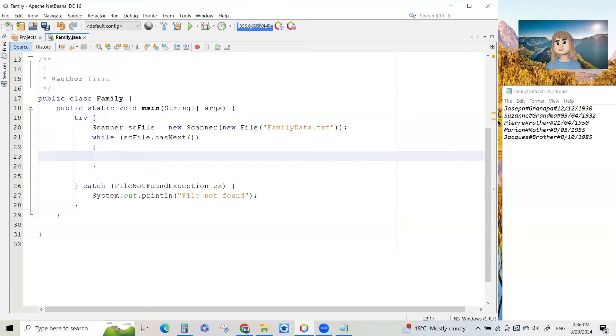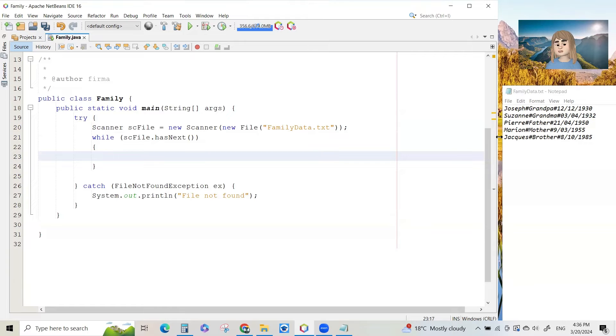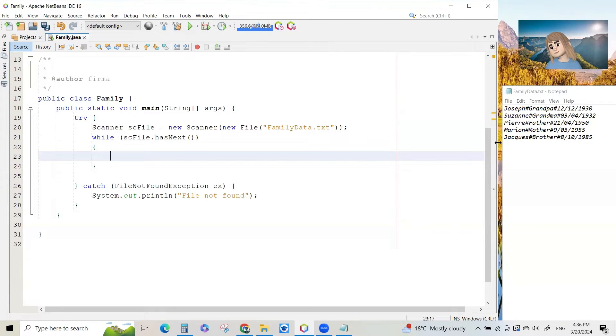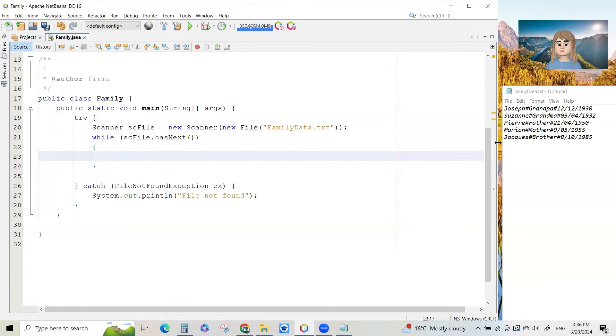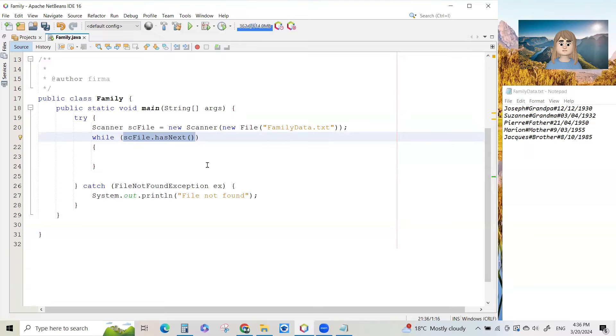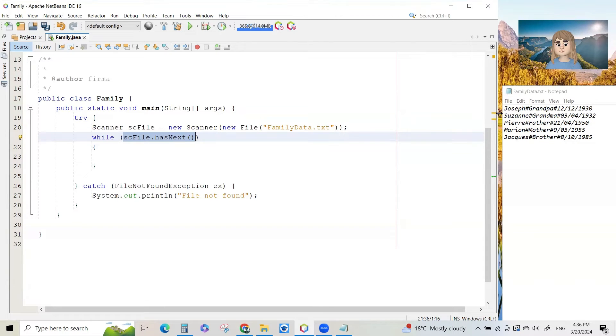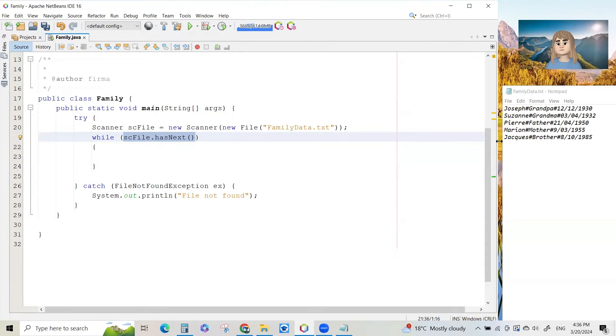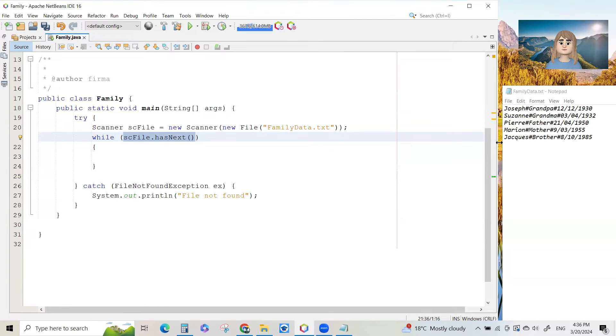And then the pointer will point to the next line, then read that line, and it will move down and down and down till you've read the last line of the file. And then the pointer will not be able to point anymore because there are no more lines left to read. So as long as there are lines left to read, this part sc file dot has next bracket bracket will be true as long as the pointer is still pointing to one of the five lines. But when it's finished, when you've read Jacques brother 18 1985, then sc file dot has next will become false.